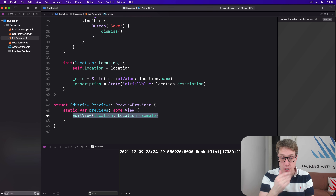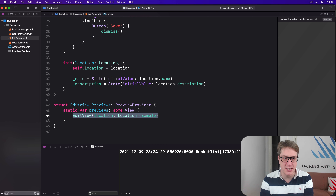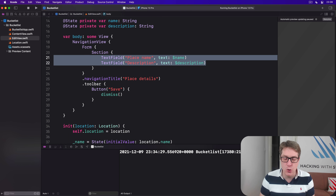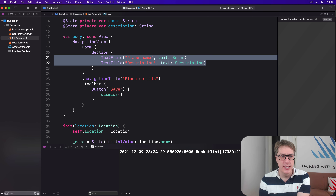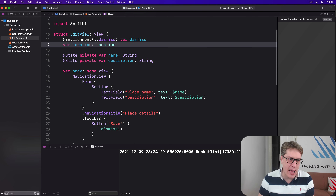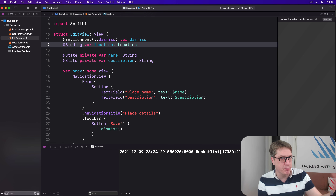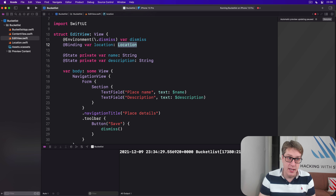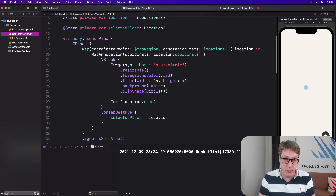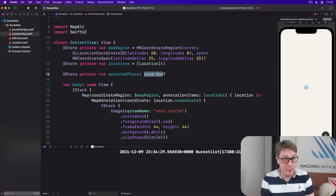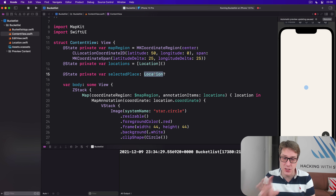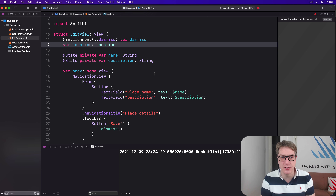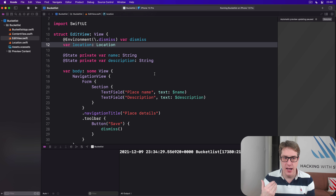Our code compiles now, but we have a second problem: when we're done editing the location in EditView, how do we pass that location data back? How do we say here's a new name and description? We could attempt `@Binding` here — don't give me a copy of the thing, give me a binding back to the ContentView thing — but that gets rather messy. ContentView is working with an optional location, not the same type, so we'd get confused fighting between optional and non-optional.